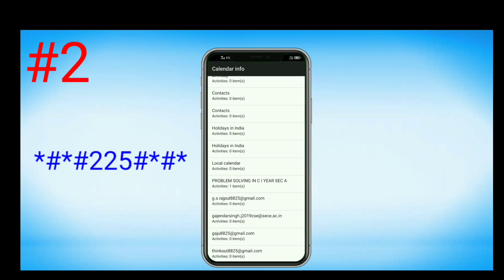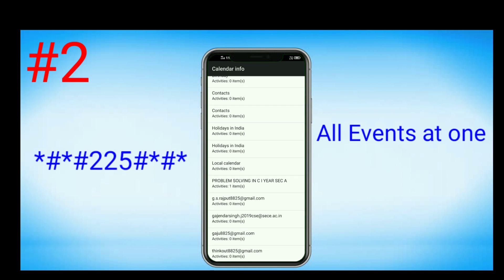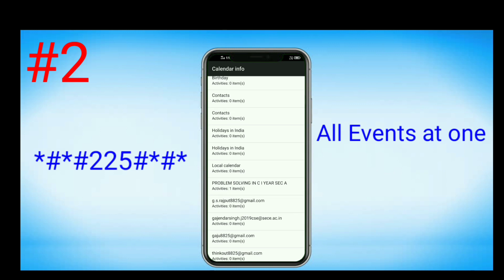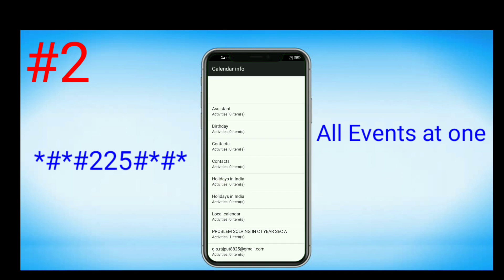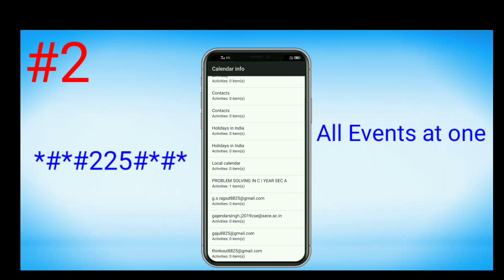Nowadays people are saving their events in Gmail accounts by using calendar. If one person has more than one email, they have to repeatedly switch accounts to see the events. But by using this code, you can access all emails at one time, and all the events you have assigned to your Gmail can be viewed in a single screen without switching Gmail accounts.